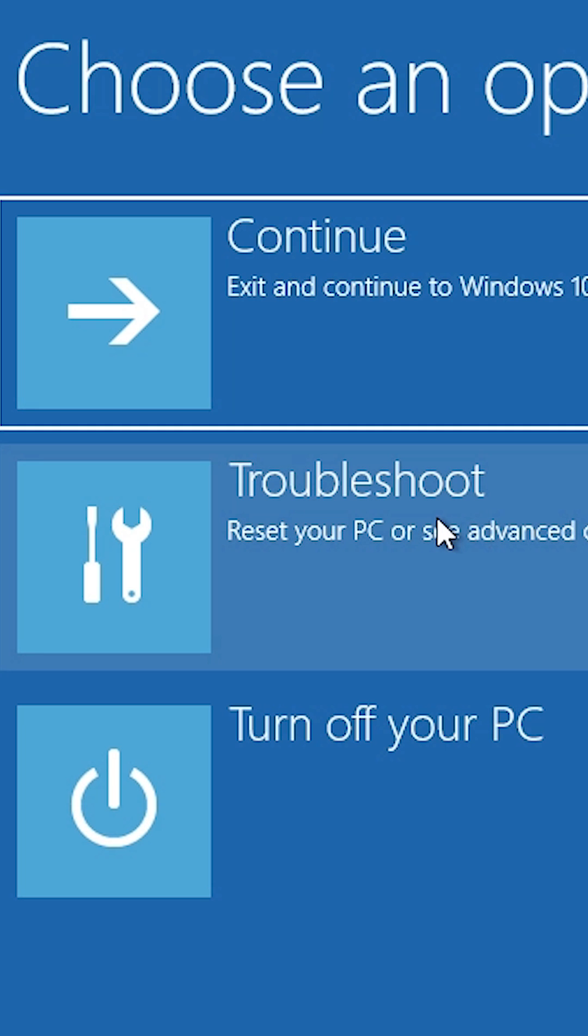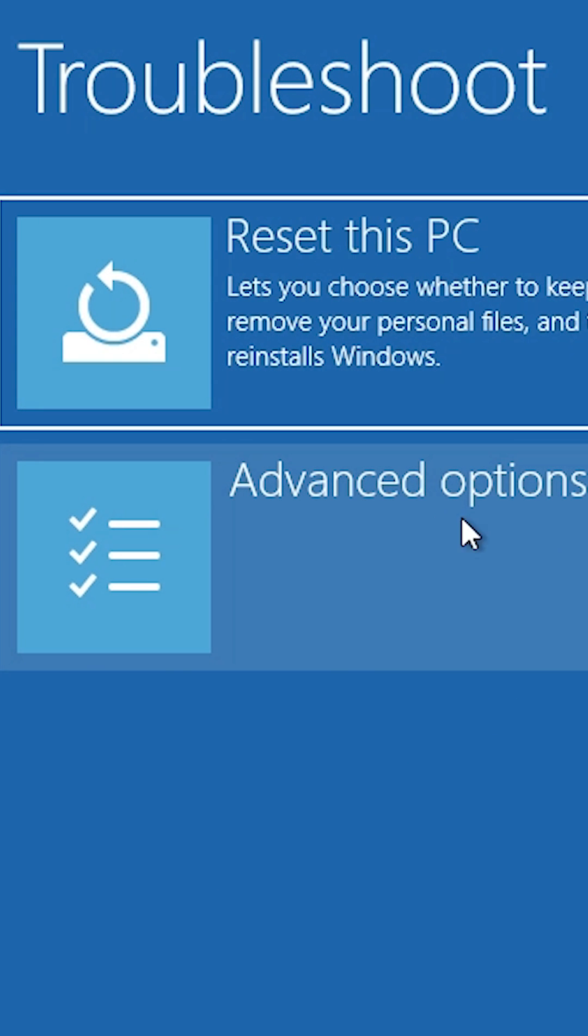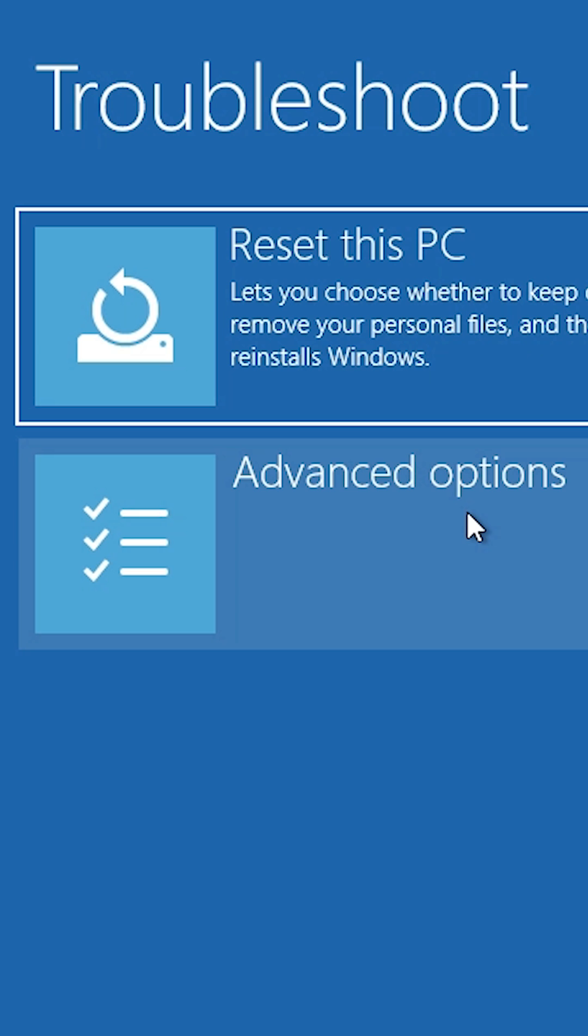After restart, click on Troubleshoot. In Troubleshoot, click on Advanced Options.